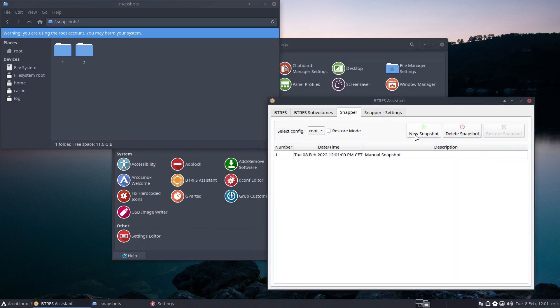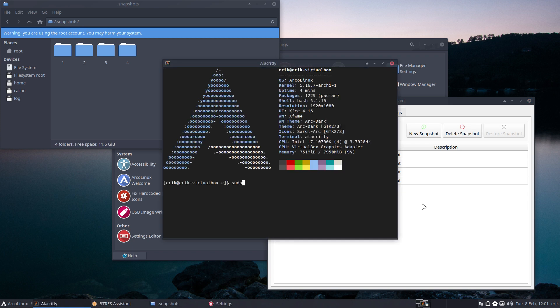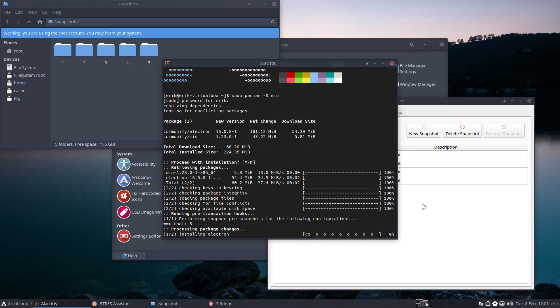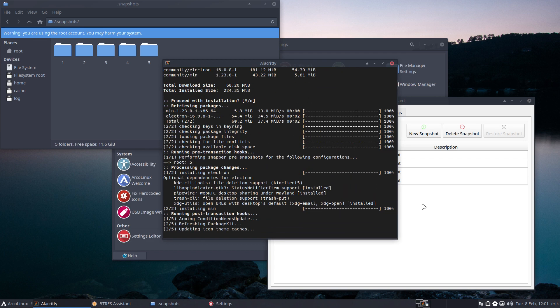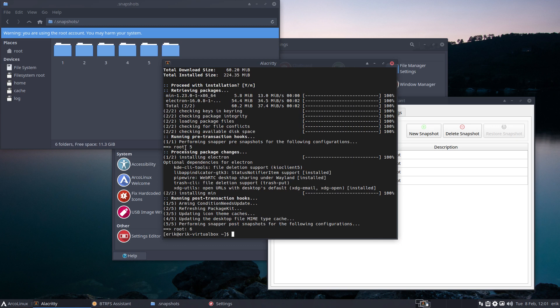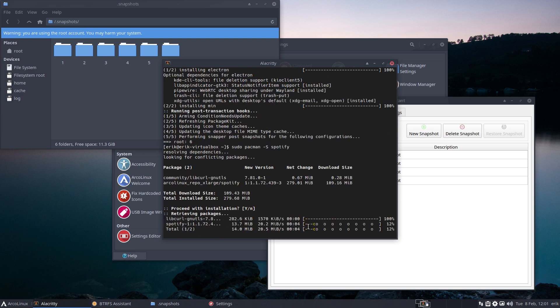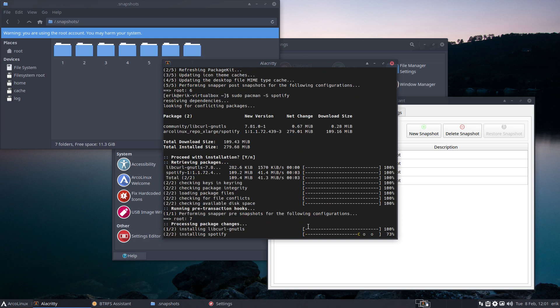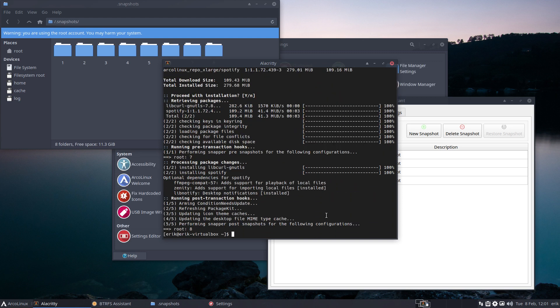New snapshot, new snapshot, new snapshot. Control T - pacman -S min, I'm installing something. New snapshot, new snapshot. Pacman -S spotify - I'm doing exactly the same thing that I did in the video I've put online about Btrfs, the sneak peek. Six and seven, it's all there.